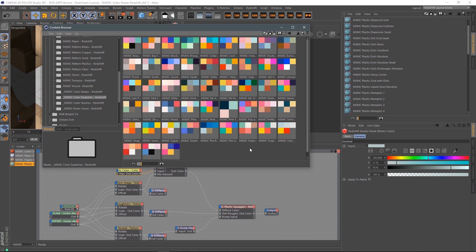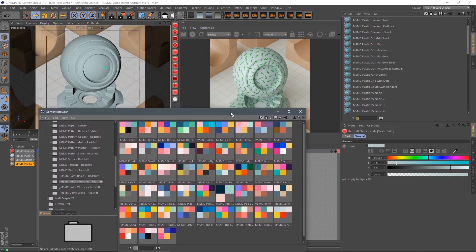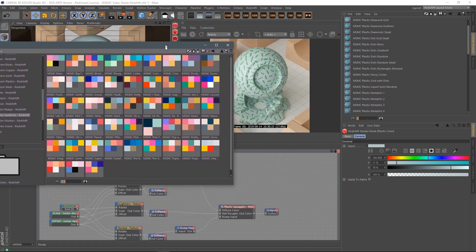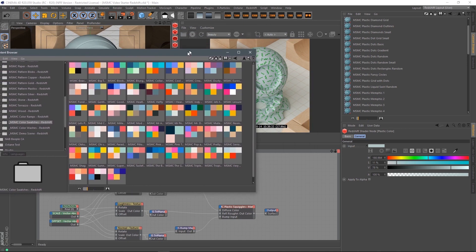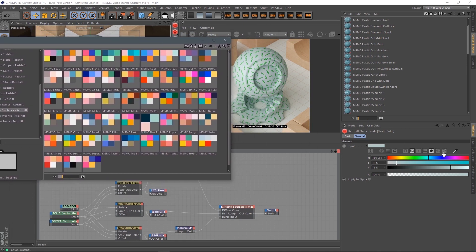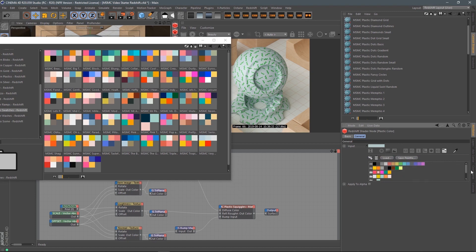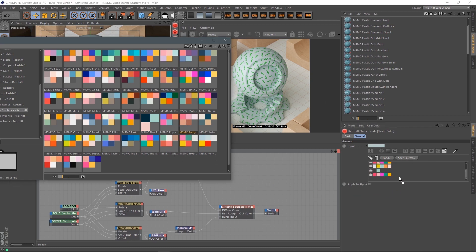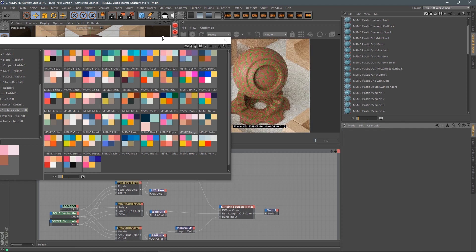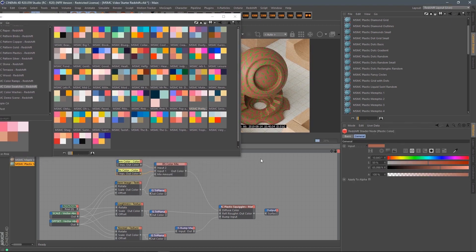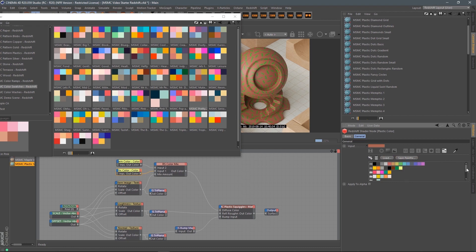So how do we use these? Cinema 4D has the ability to save color swatches in the content browser, and that's what I've done here — I've built them and saved them out so you don't have to. To apply them, let's make sure we've got our plastic color selected, then go over to the little color swatch button in the color input. Hit that, and you'll see a bunch of color palettes. Let's pick a new one — maybe this pink. Drag that over and it's added to the color palettes. All you have to do is double-click to apply that color.